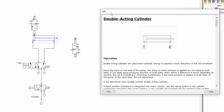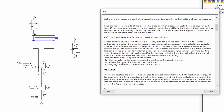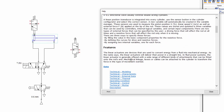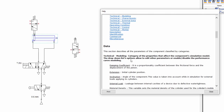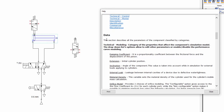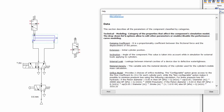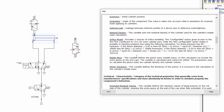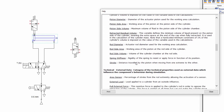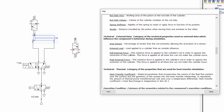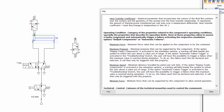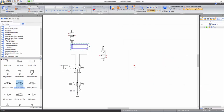All components in Automation Studio also have a help file describing their functionality. Right click on the component and select context help. In this window, you can get information about the operation of the component and its features. This window also provides a description of each property of the component available in the data tab — such as properties related to its modeling, characteristics, external data, and operating conditions. You can also access the help file by clicking on the component and pressing the F1 key.